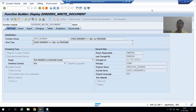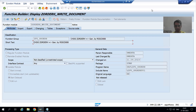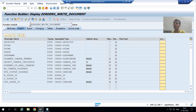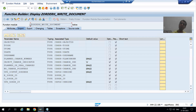Hello everyone, we will continue the topic of change document log or history for Z tables. In the previous video we understood the meaning of new, old, and change indicator. The total purpose of this particular function module is to maintain the log into CD_POST and CD_HDR tables.